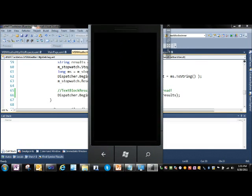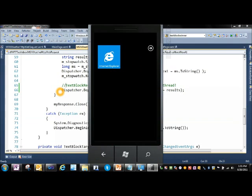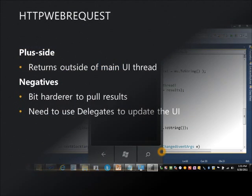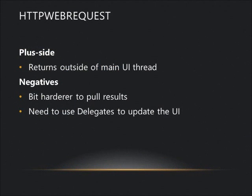So a quick look at the mechanics of the HTTP Web Request. HTTP Web Request has some positives in that it returns outside the main UI thread and doesn't block. On the downside, you have a little tougher time parsing the response. You also need to use delegates to update your main UI since you're not on the main UI thread.